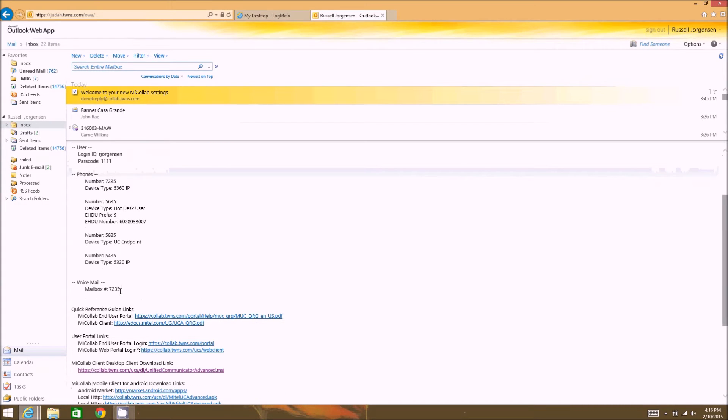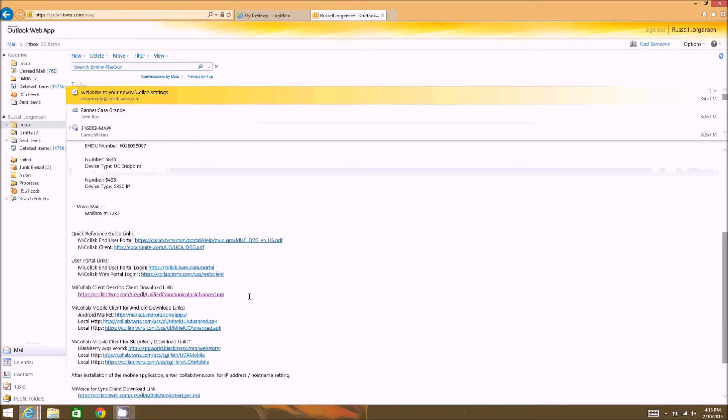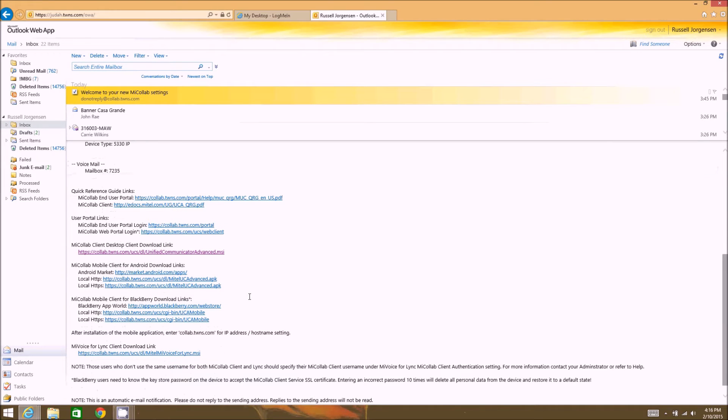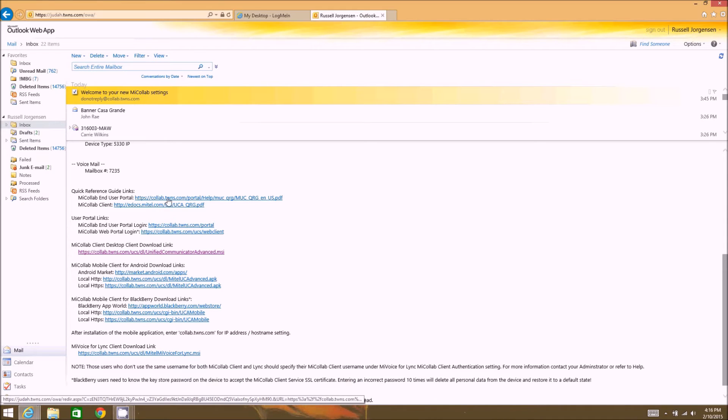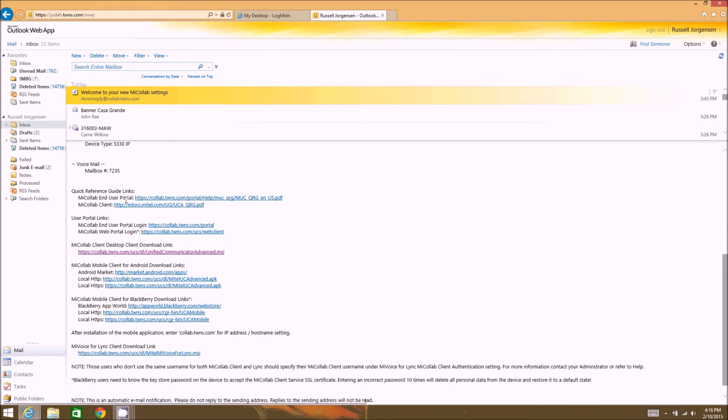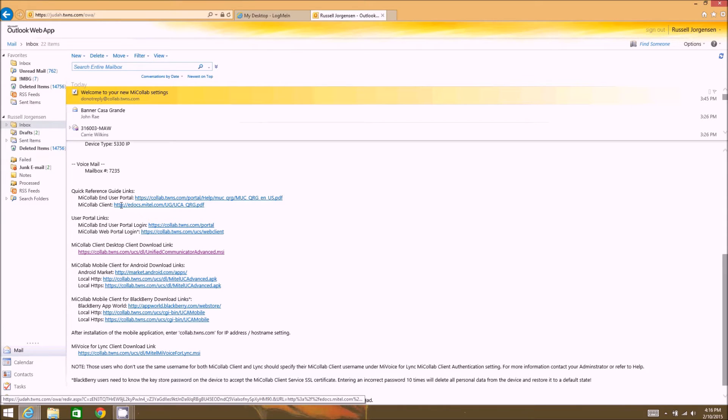Also your voicemail box, and then there's several links down here towards the bottom. The first two links here are actually user documentation explaining the user portal and the mycollab client which is the client we're going to be downloading right now.